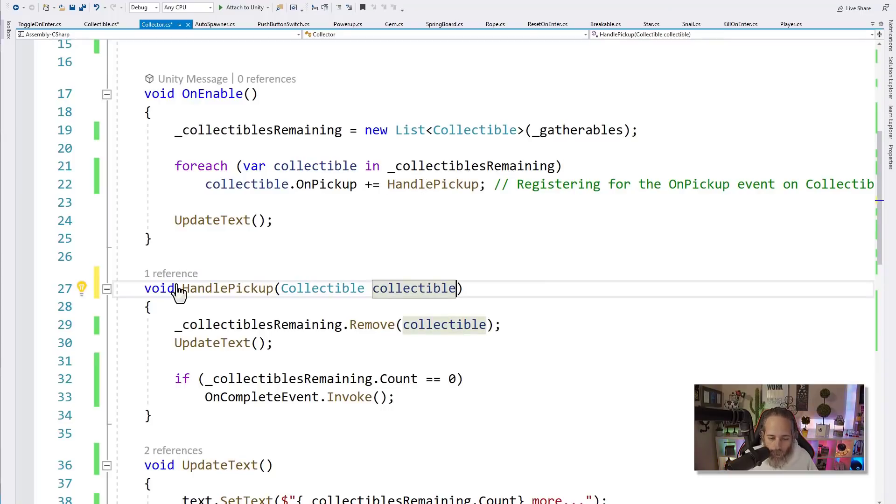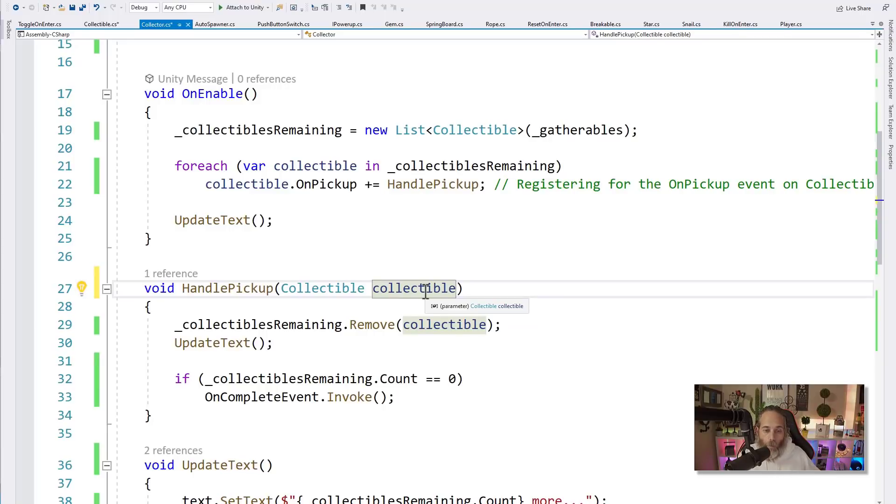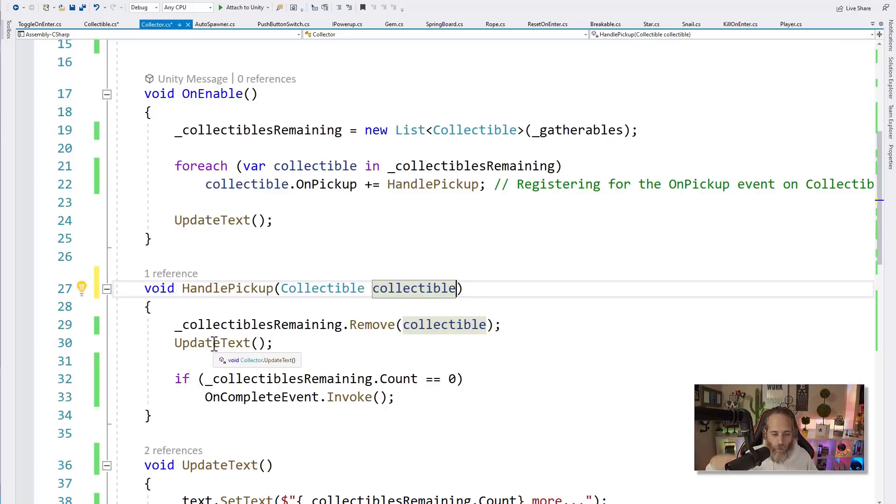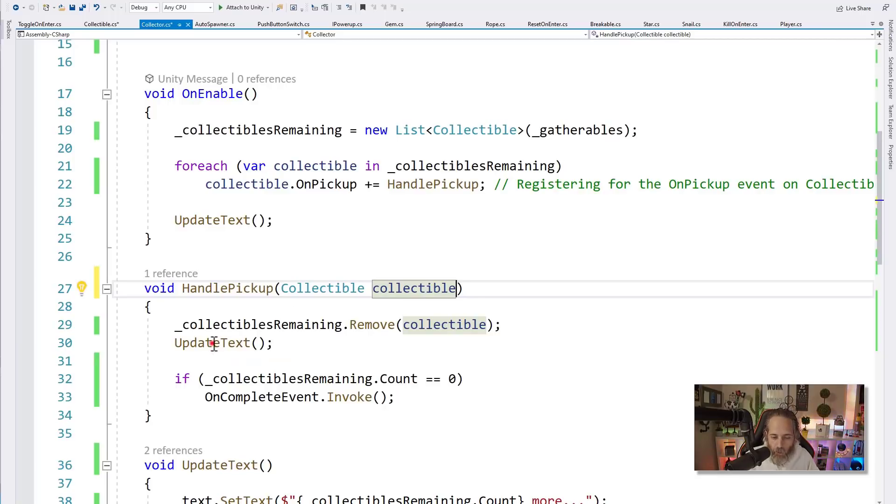And you'll see that right below. Notice that the parameter here matches the parameter in our event. If I add another parameter to this method, like int number, we're going to have a compiler error. In fact, it should pop up any second. There we go, saying that the overload doesn't match the delegate. The delegate takes an action of collectible and my method takes a collectible and a number. So I need to remove that parameter.